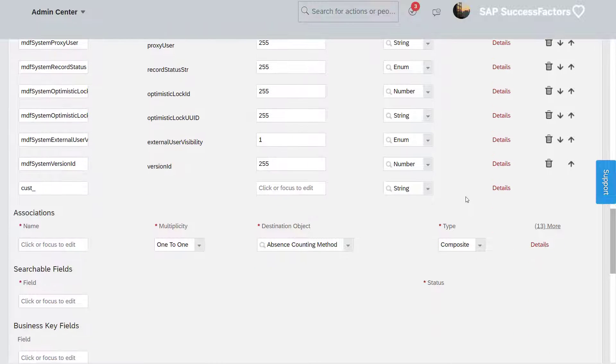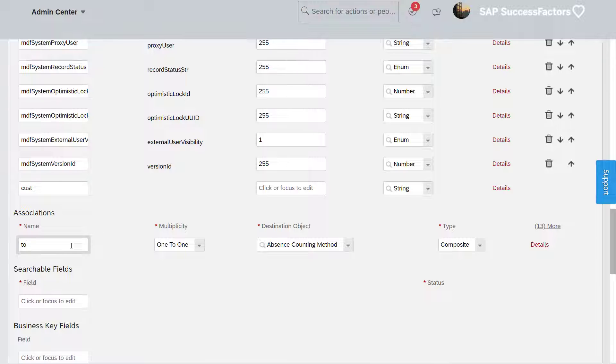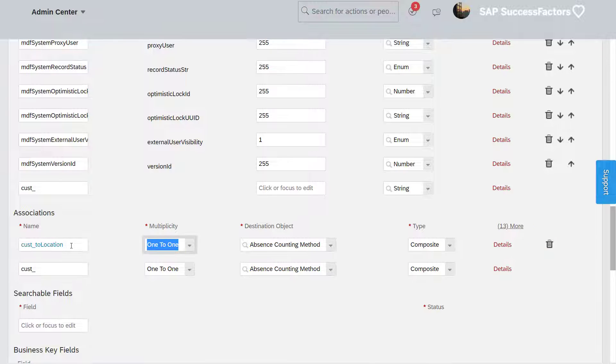In the association section, enter to location as the name, one-to-many as the multiplicity, and location wrapper as the destination object.